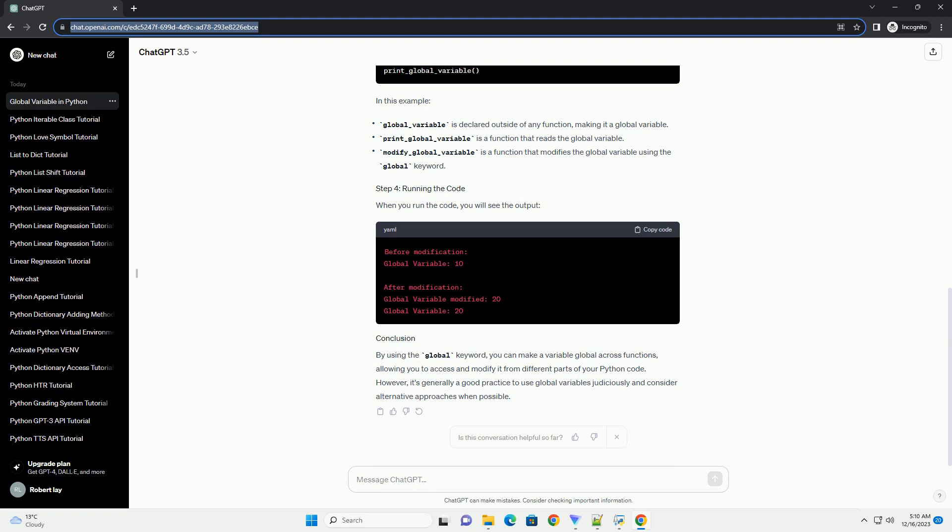modify_global_variable: this function modifies the value of the global variable by adding 5 to it. Again, the global keyword is used to indicate that the variable being accessed is global.